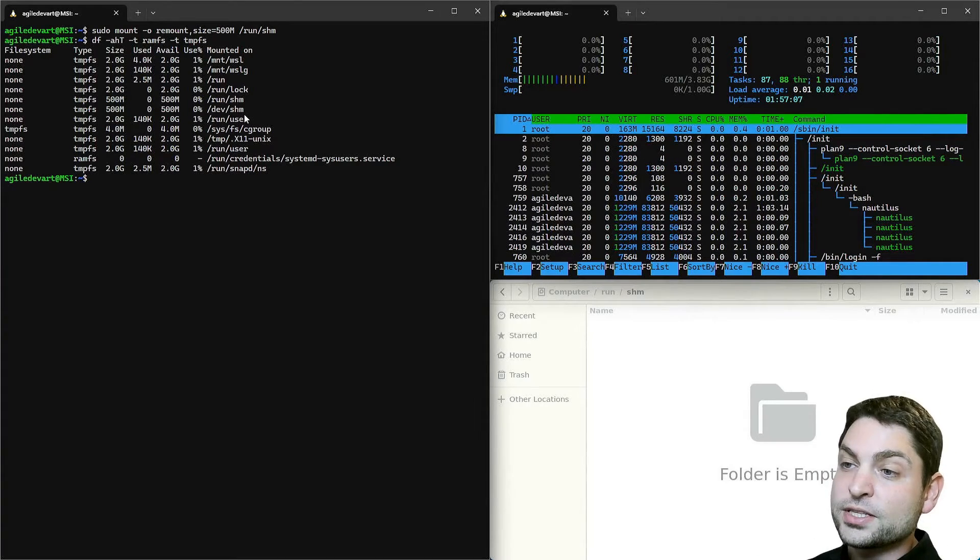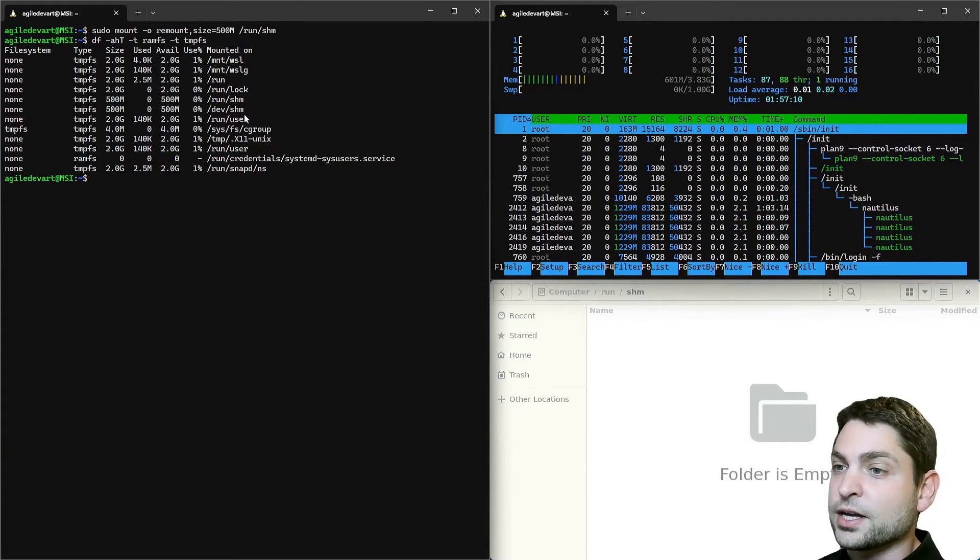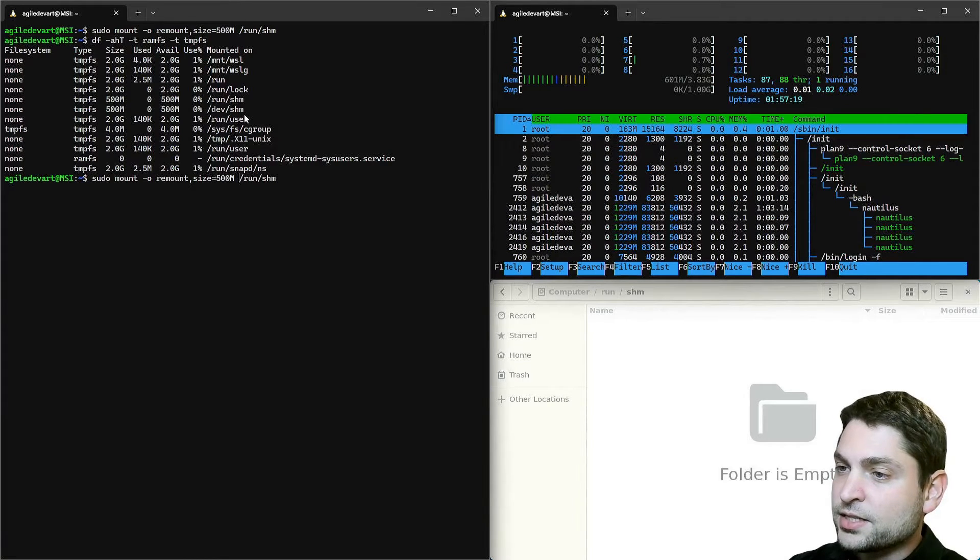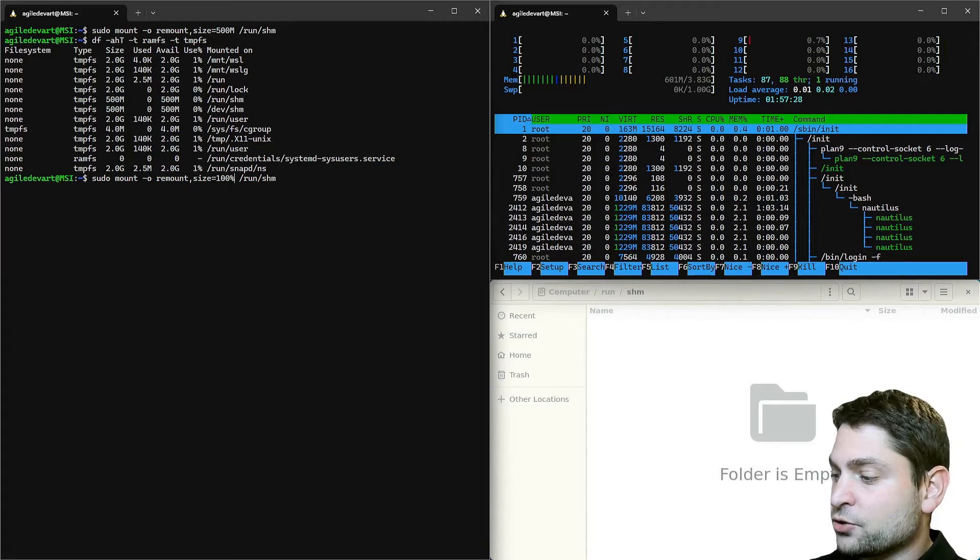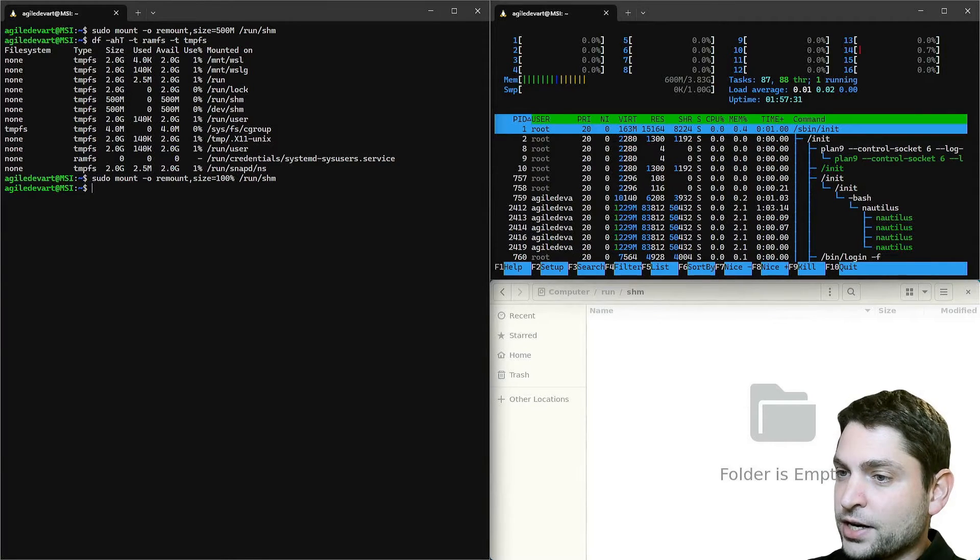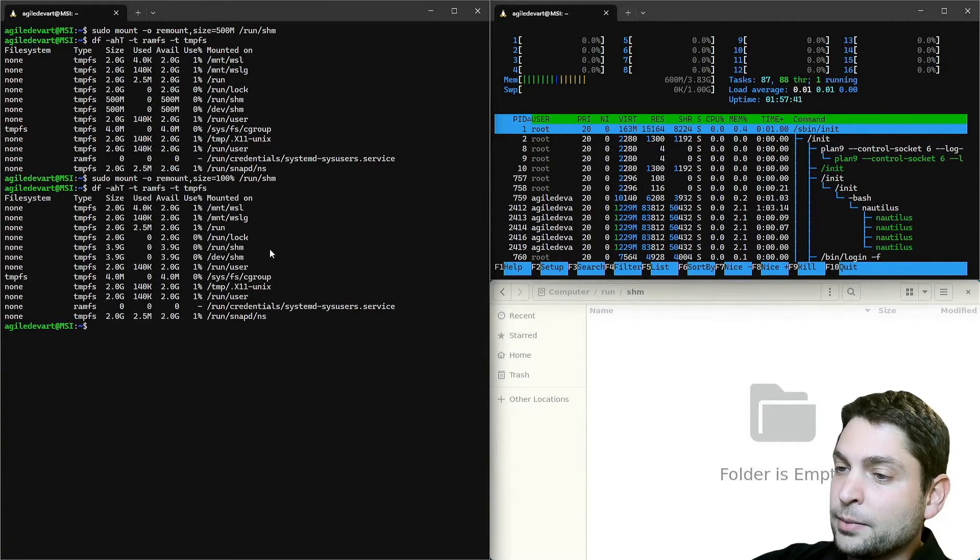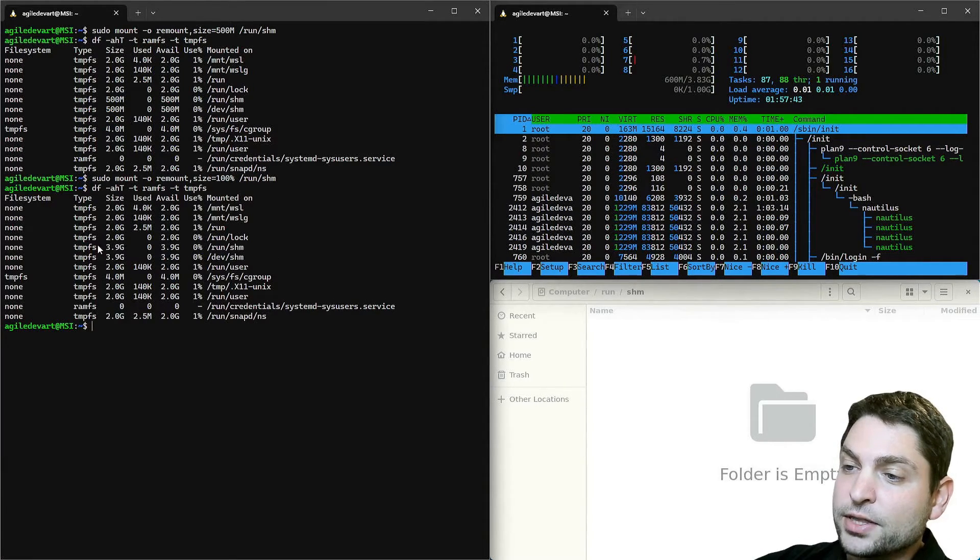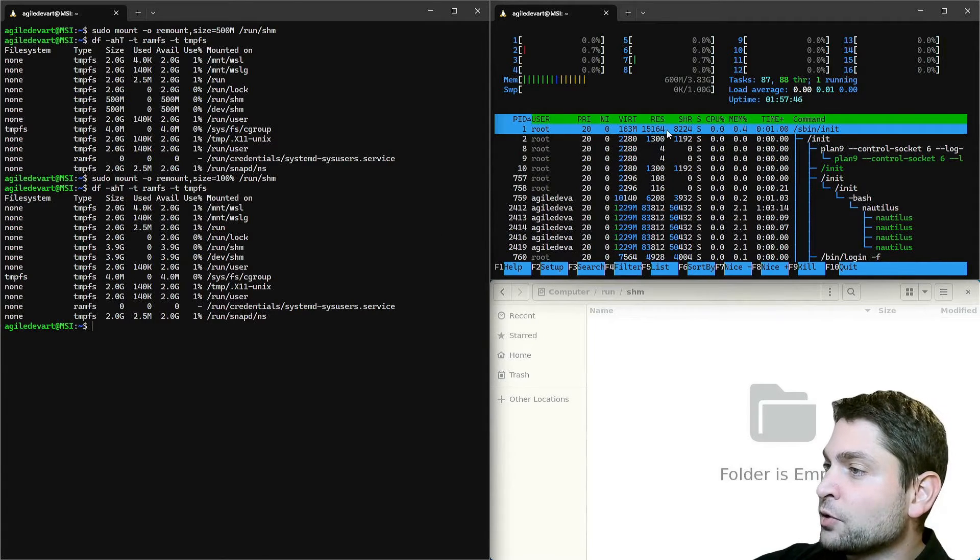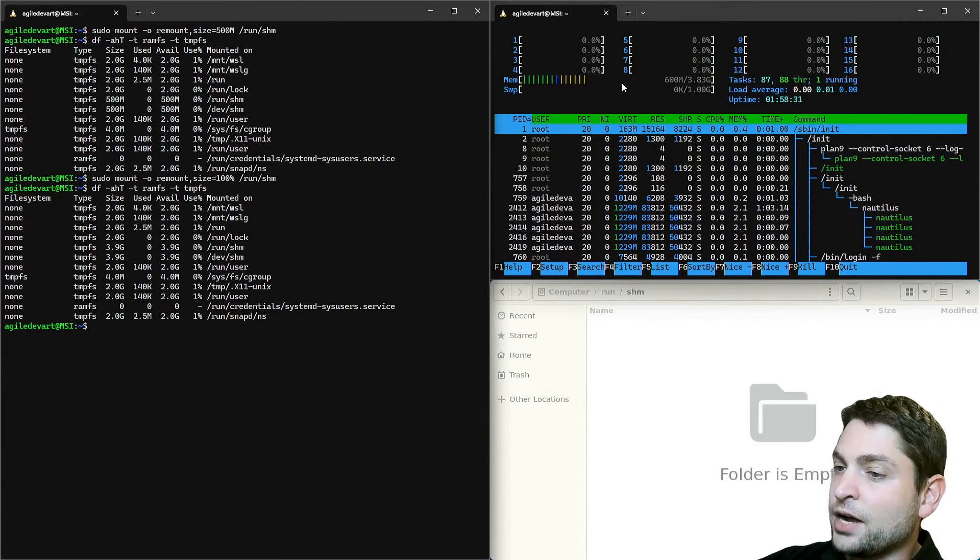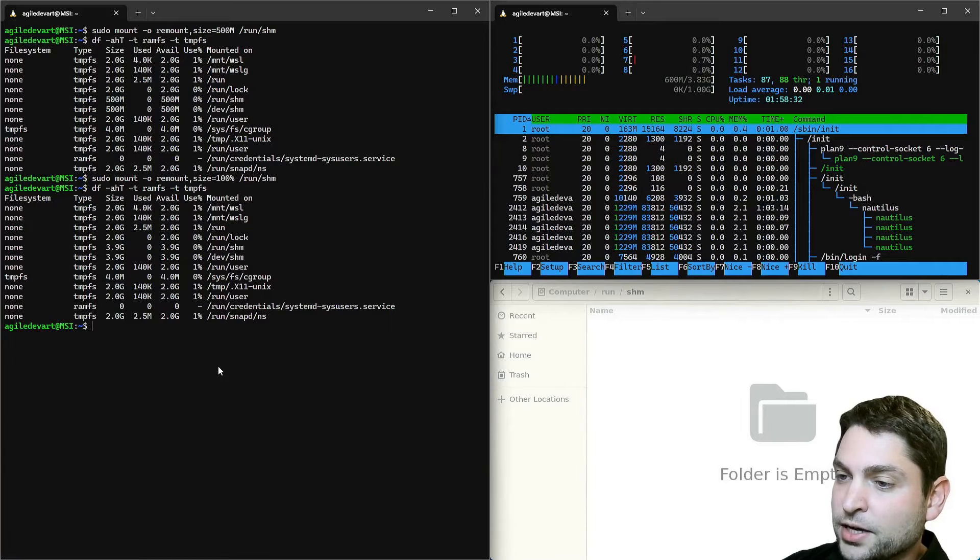Which is also true for devshm because those are the same. If you instead want to set it to full RAM size, then write instead of 500 megabytes 100%. Let's try it out. And let's check. The maximum size is now 3.9 gigabytes which is the maximum that I have available. I will set it back to 500 megabytes.